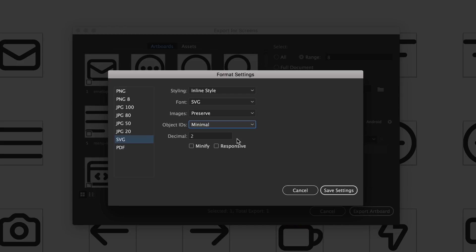I like to name my own objects and if you're just exporting this as an SVG to use as the image itself on a website or something you don't necessarily need to have object IDs anyway. So I usually change that to Minimal and then we get to Decimal.